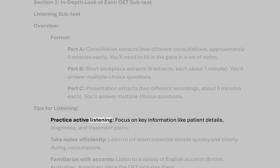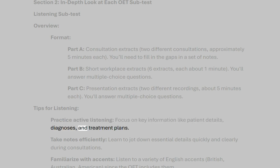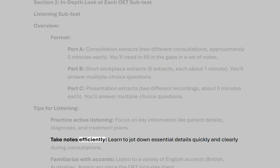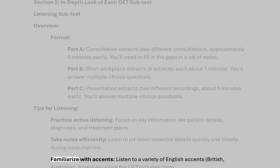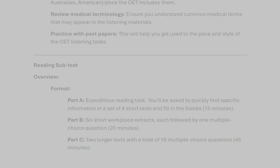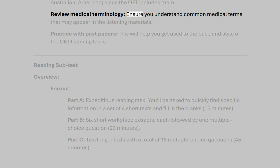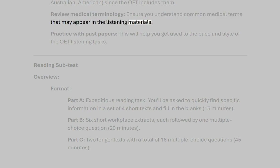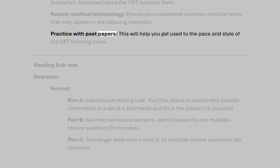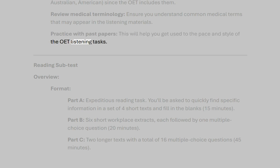Tips for listening. Practice active listening, focusing on key information like patient details, diagnoses, and treatment plans. Take notes efficiently — learn to jot down essential details quickly and clearly during consultations. Familiarize yourself with accents: British, Australian, and American, since the OET includes them. Review medical terminology to ensure you understand common medical terms in the listening materials. Practice with past papers to get used to the pace and style of the OET listening tasks.